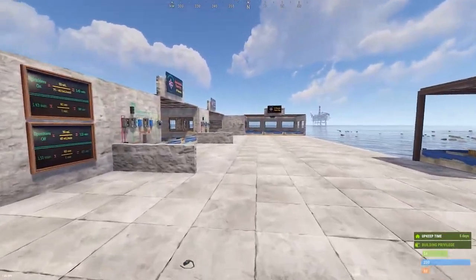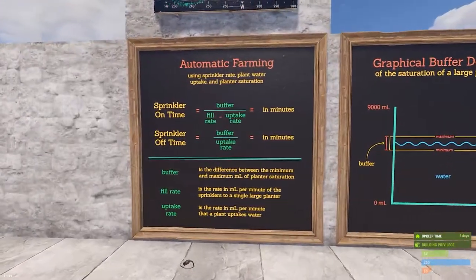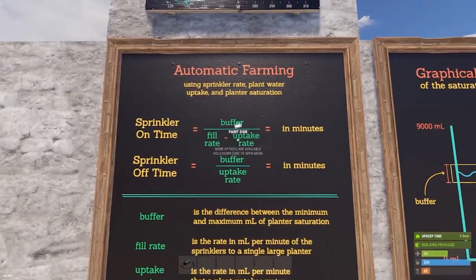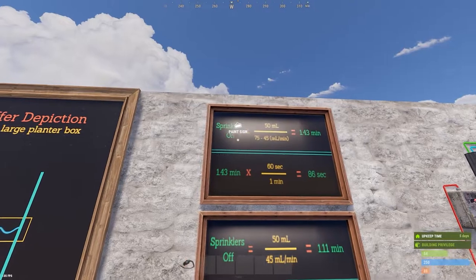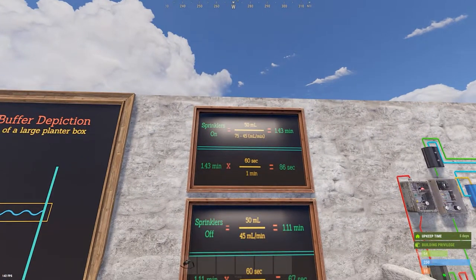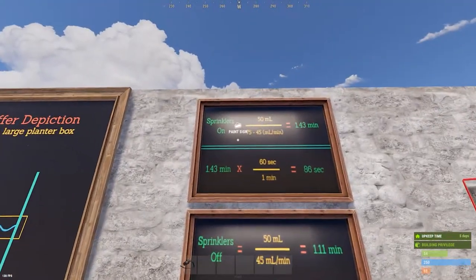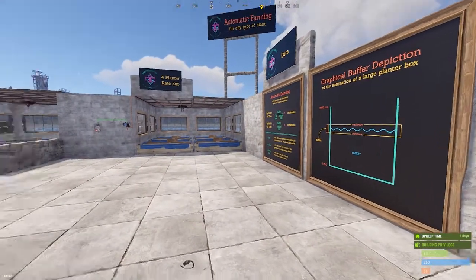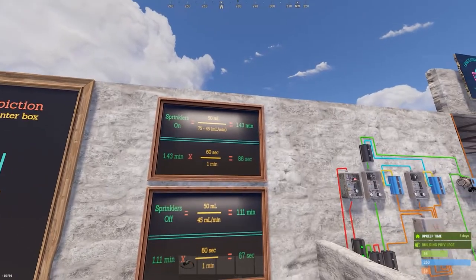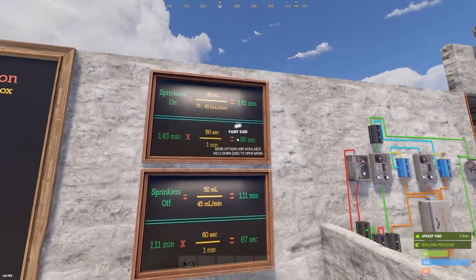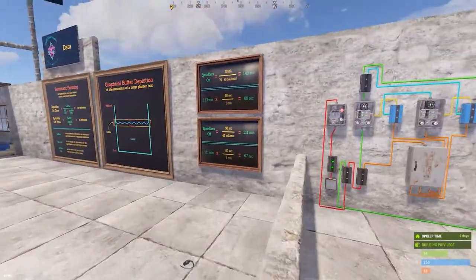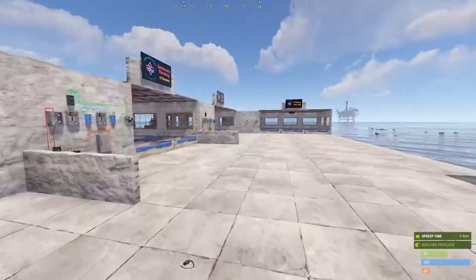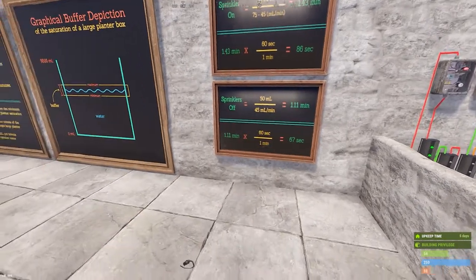That's how you determine the fill rate. For our four-planter example: fill rate = 75, uptake rate = 45, buffer = 50. Sprinkler on time = 50 ÷ (75 − 45) = 50 ÷ 30 = 1.43 minutes × 60 = 86 seconds. Set the sprinkler on timer to 86 seconds. The sprinkler off timer is simpler: buffer ÷ uptake rate = 50 ÷ 45 = 1.11 minutes × 60 = 67 seconds. Set that timer to 67 seconds.